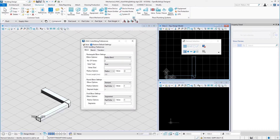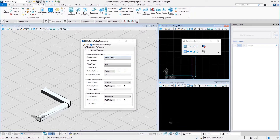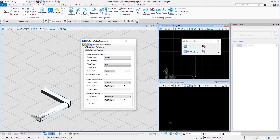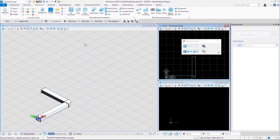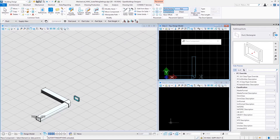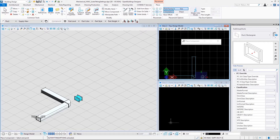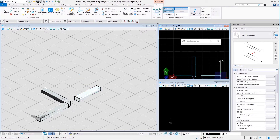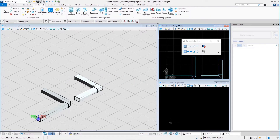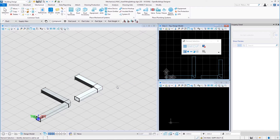Now let me go back to the auto fitting preferences dialog and select mitered for the elbow options for rectangular elbow settings. I will again place a couple of rectangular ducts in the same manner. And that is a mitered elbow.